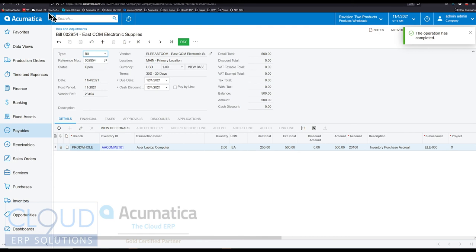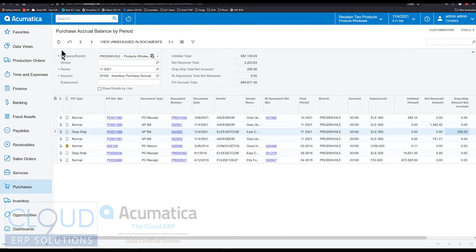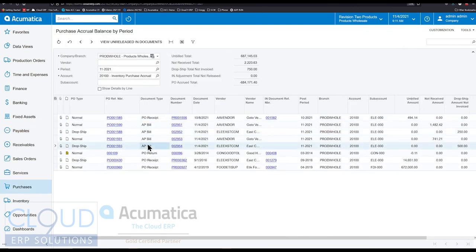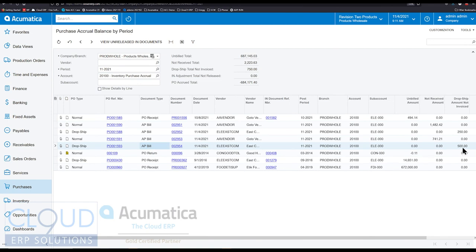But if we go back to purchase accrual by balance and we refresh, again now you can see that new AP bill, and it's $500 drop ship but not invoice, meaning we didn't invoice the customer. So that's a red flag.